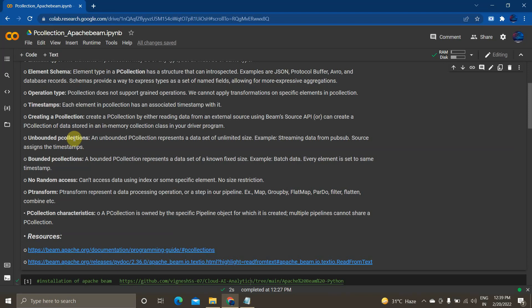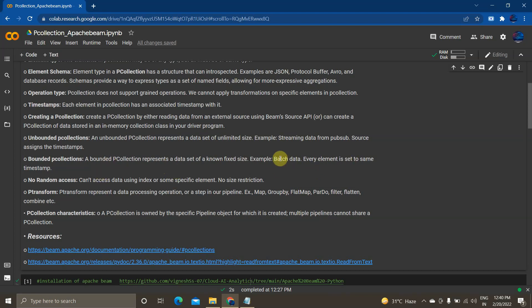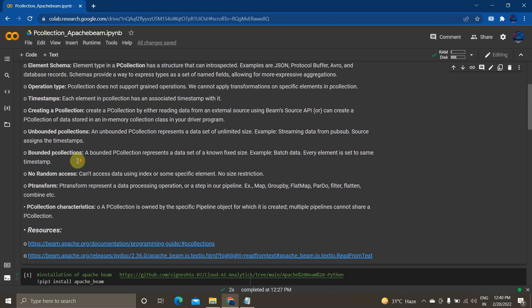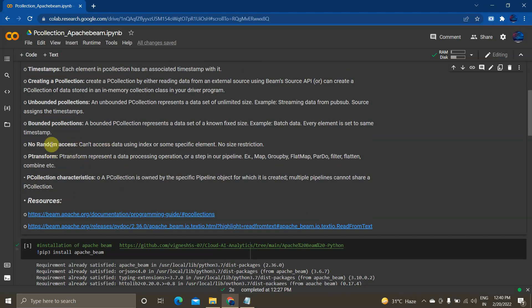An unbounded PCollection represents a data set of unlimited size — you can think of it as streaming data. It doesn't have any upper limit or fixed memory size; it keeps growing, and the source assigns timestamps to it. A bounded PCollection represents a data set of a known size, like batch data processed weekly or monthly. Every element in a bounded PCollection is set to the same timestamp, and you can't randomly access any PCollection data.